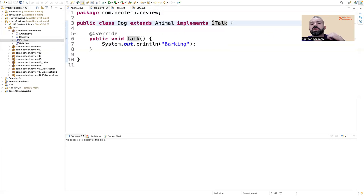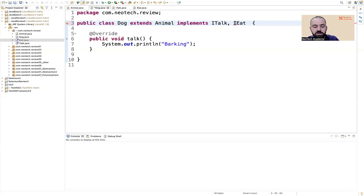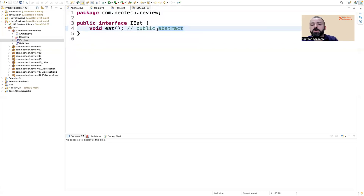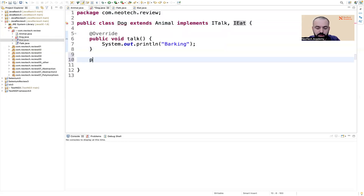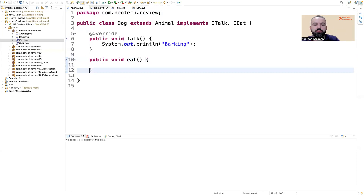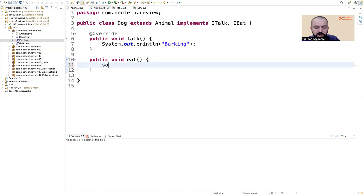In the dog, we can implement multiple interfaces. We don't allow multiple inheritance in Java, so we cannot extend multiple classes, but we can implement multiple interfaces — so ITalk and IEat. If you are implementing IEat, you definitely have to implement the eat method. The talk method comes from ITalk and the eat method comes from IEat. So here I can say public void eat — the dog will eat in a different way than a cat. Eating as a dog.